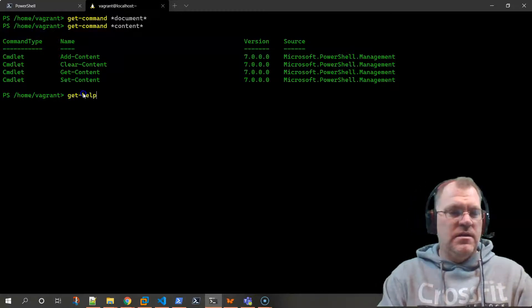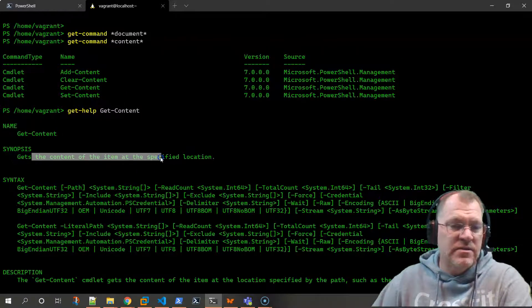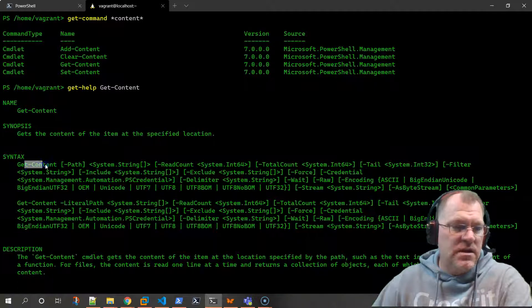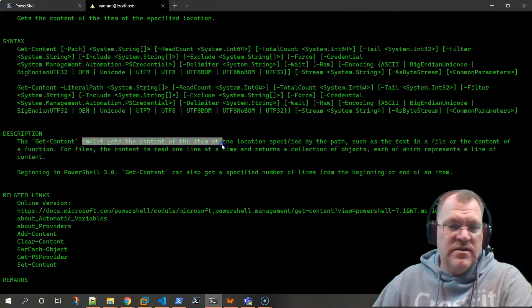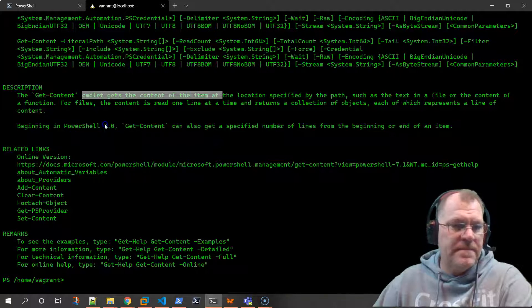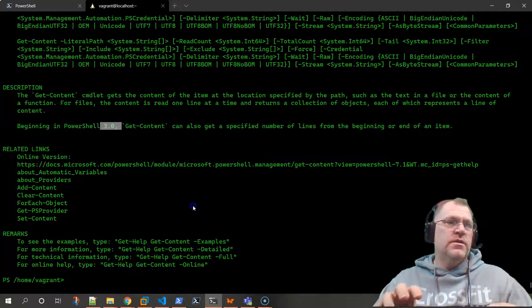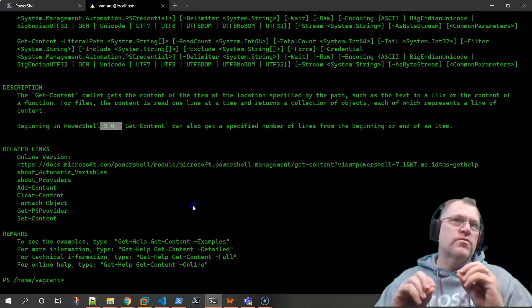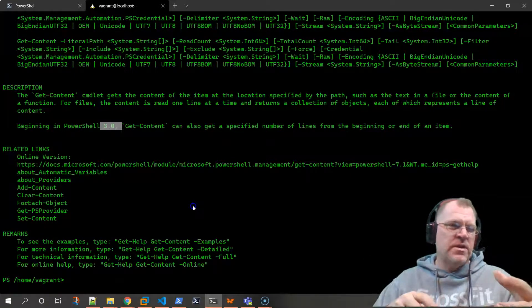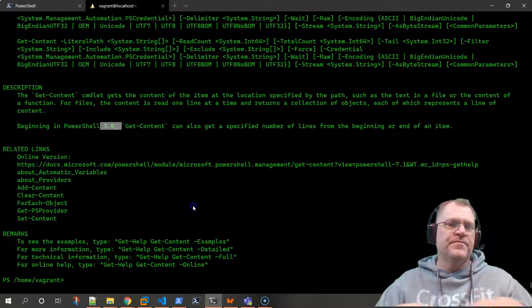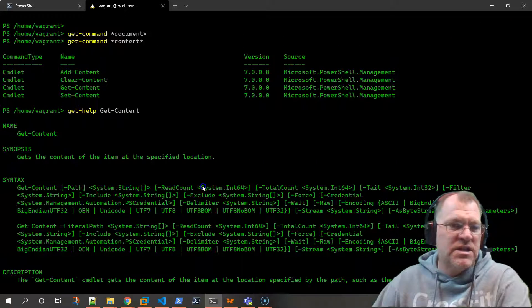Now we've got a command. What can 'get-content' get us? Let's run it through 'get-help get-content'. It says it gets the content of an item at the specified location. It requires a path, and its description says it gets the content of an item - that sounds exactly like what we want. It came out in PowerShell 3. Note: if you run this and don't get the help output, you may need to run 'update-help' to update your help files.